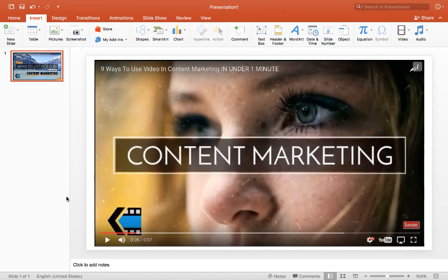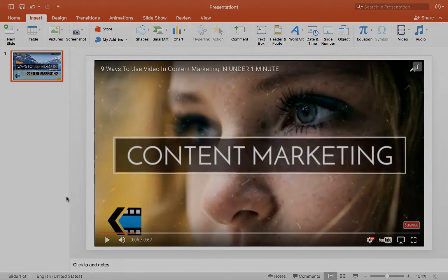And just like that, you have video in your PowerPoint. If you're looking for the instructions, you can find them in the description. Otherwise, have a great day.